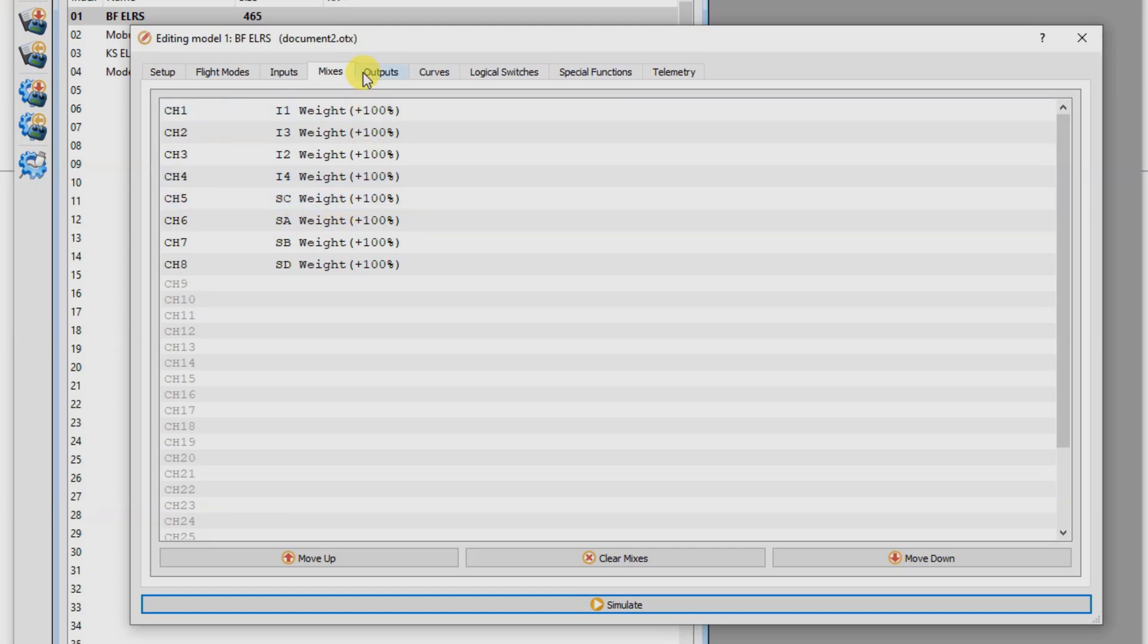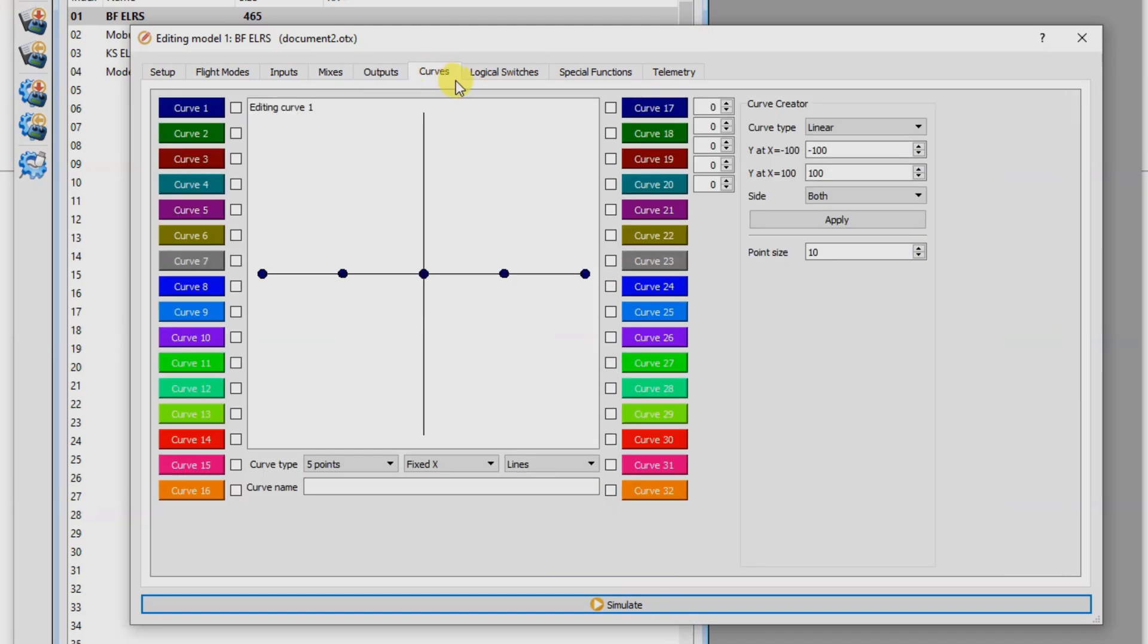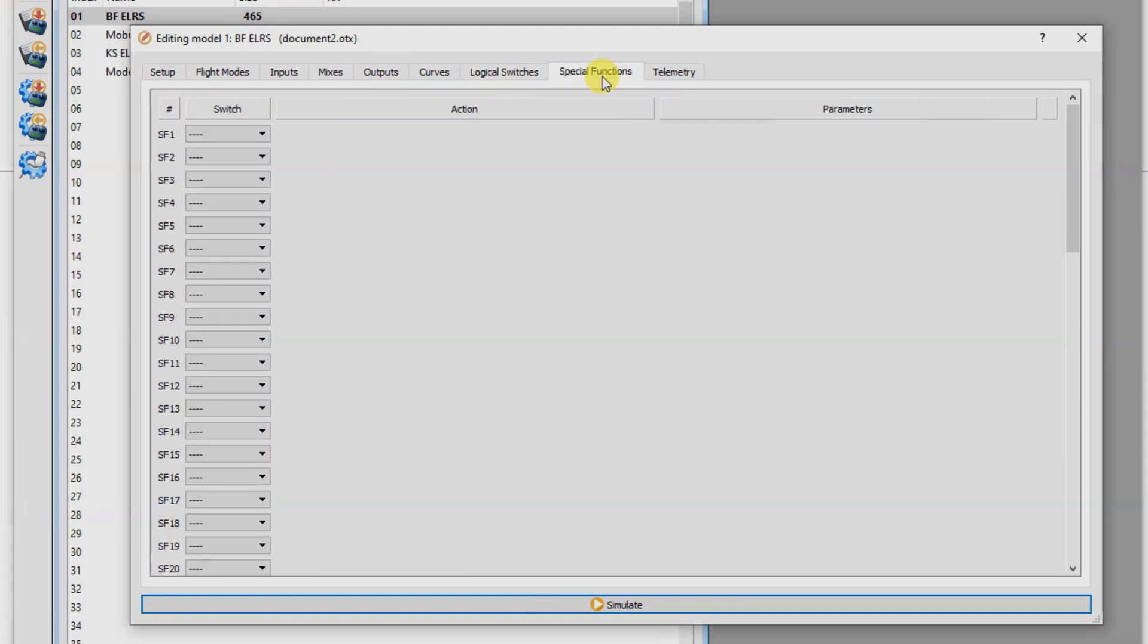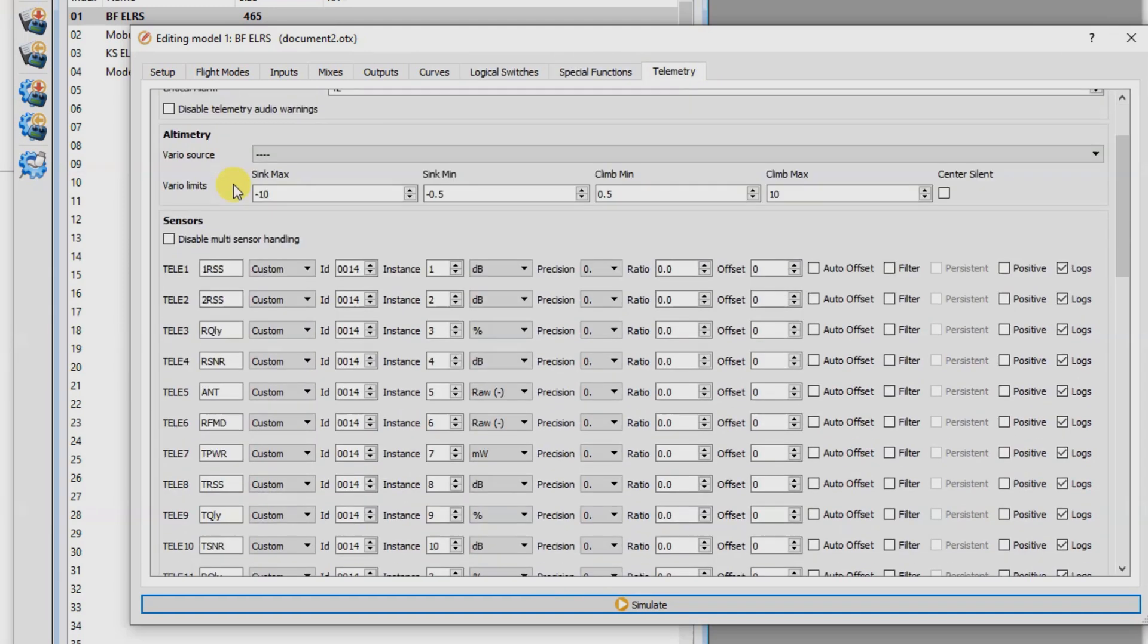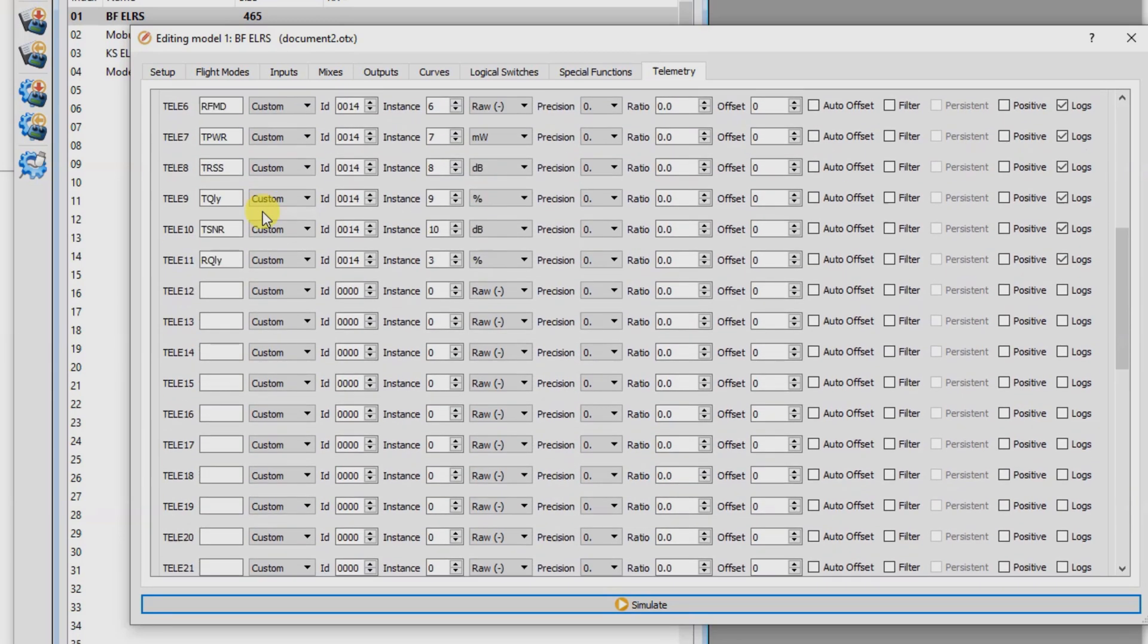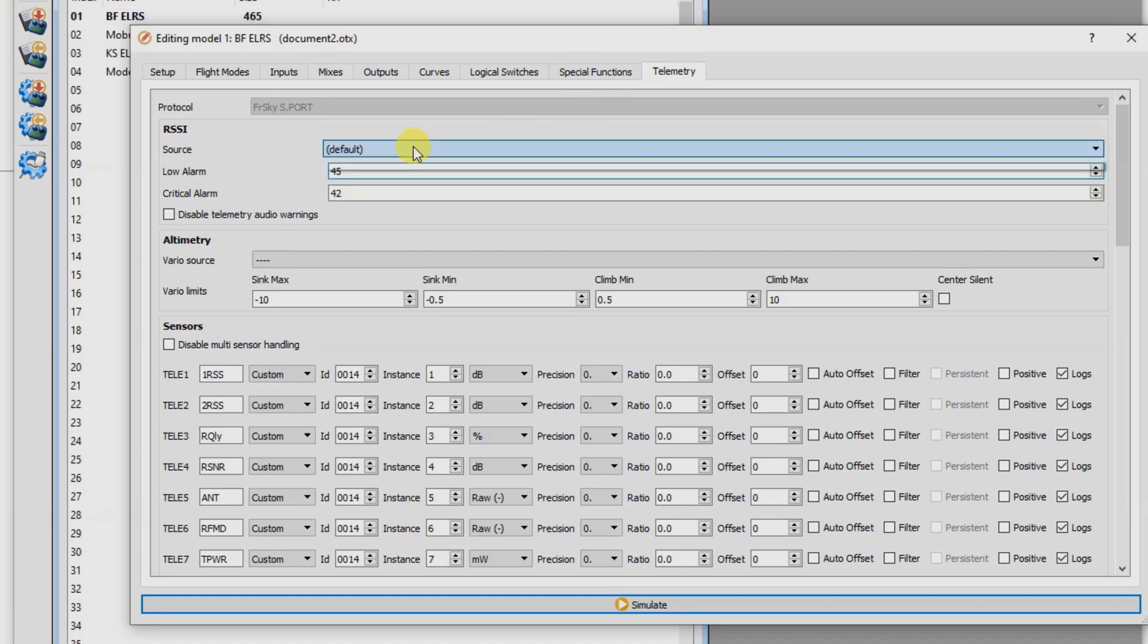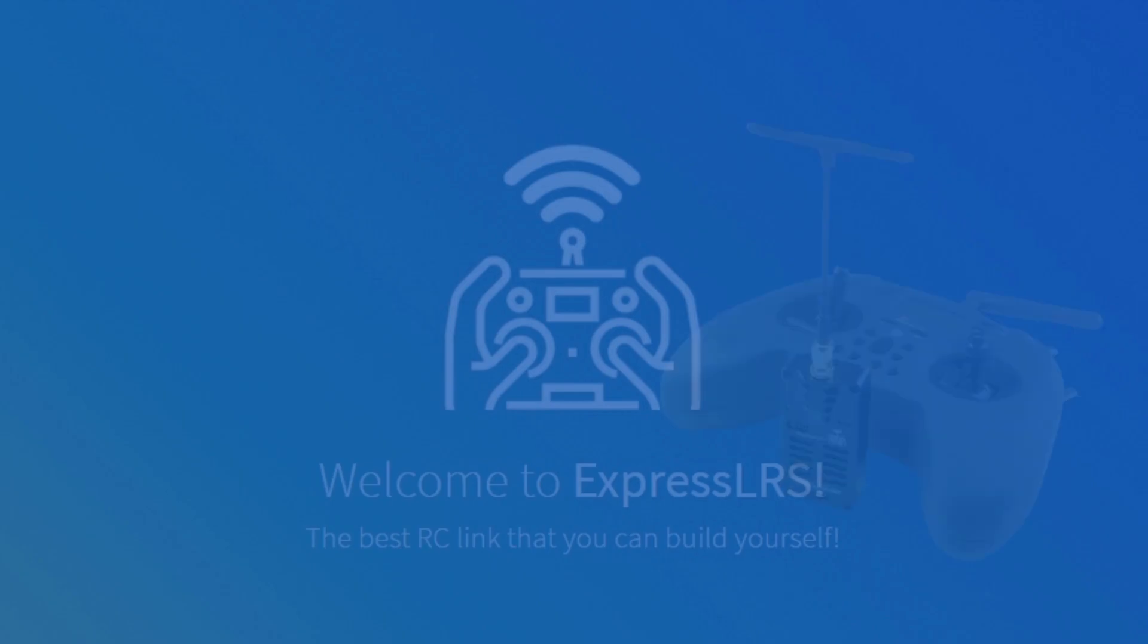So you always want to have your arming on Aux 1. Outputs don't need to touch that. Same with your curves, your logical switches, and your special functions. Telemetry, you can do that inside your radio where you identify the telemetry. Just leave that as default. Low and critical is fine. And you're pretty much good to go from there.